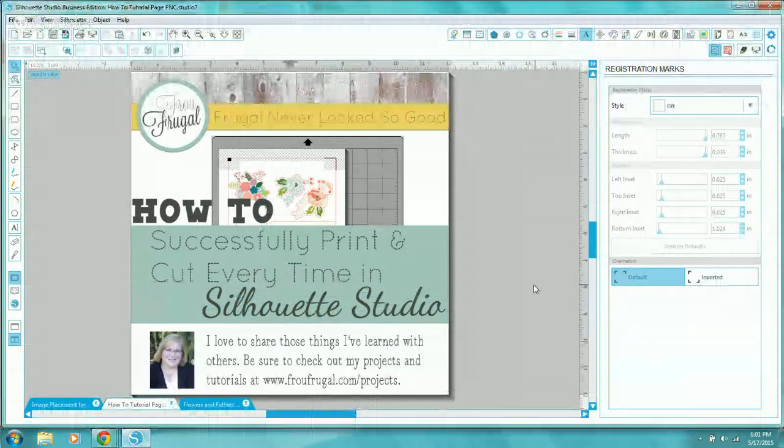Today I'll show you how to successfully print and cut every time in Silhouette Studio.